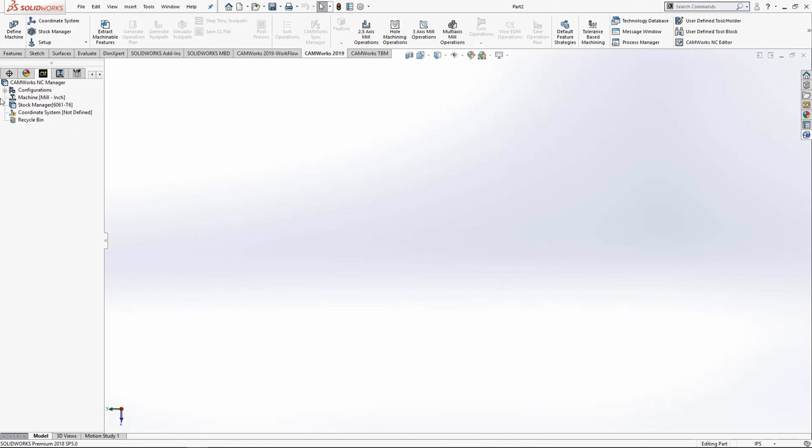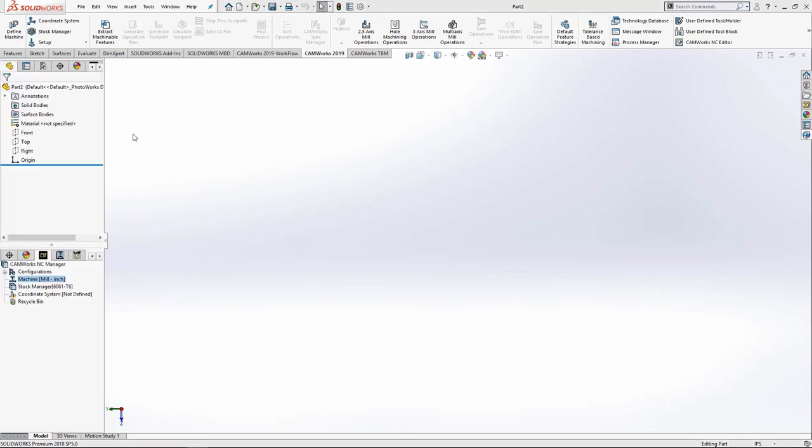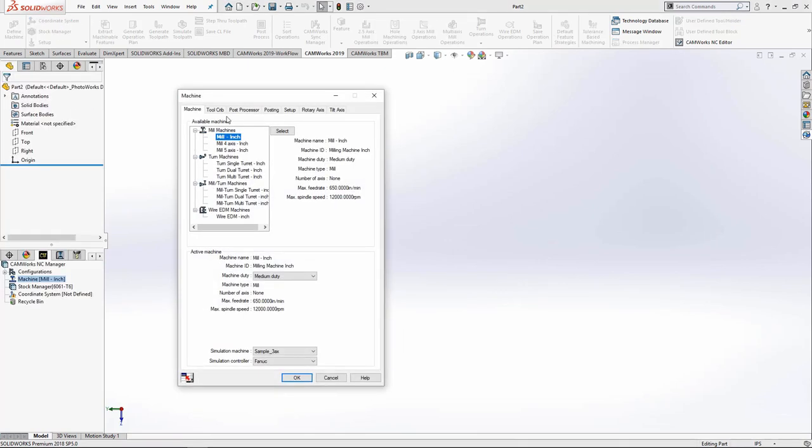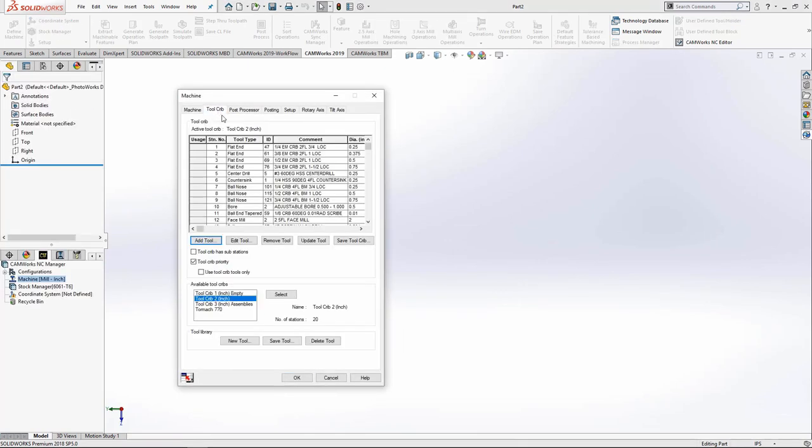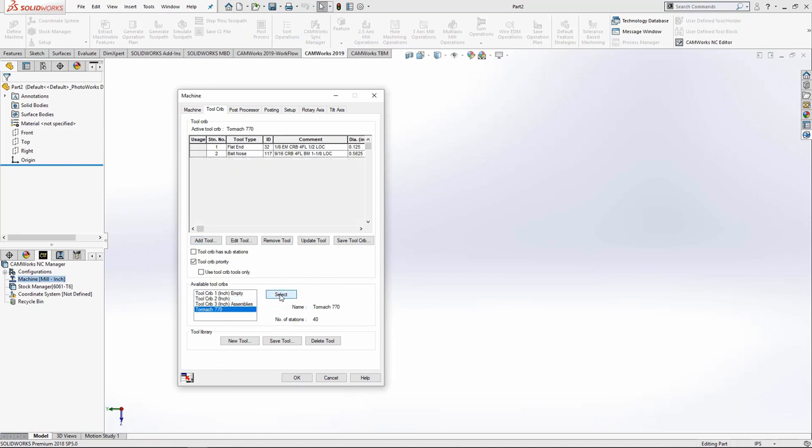And now when I go and edit the machine definition and go to tool crib, I now have my Tormach 770 tool crib. I need to press select. And here are my two tools.